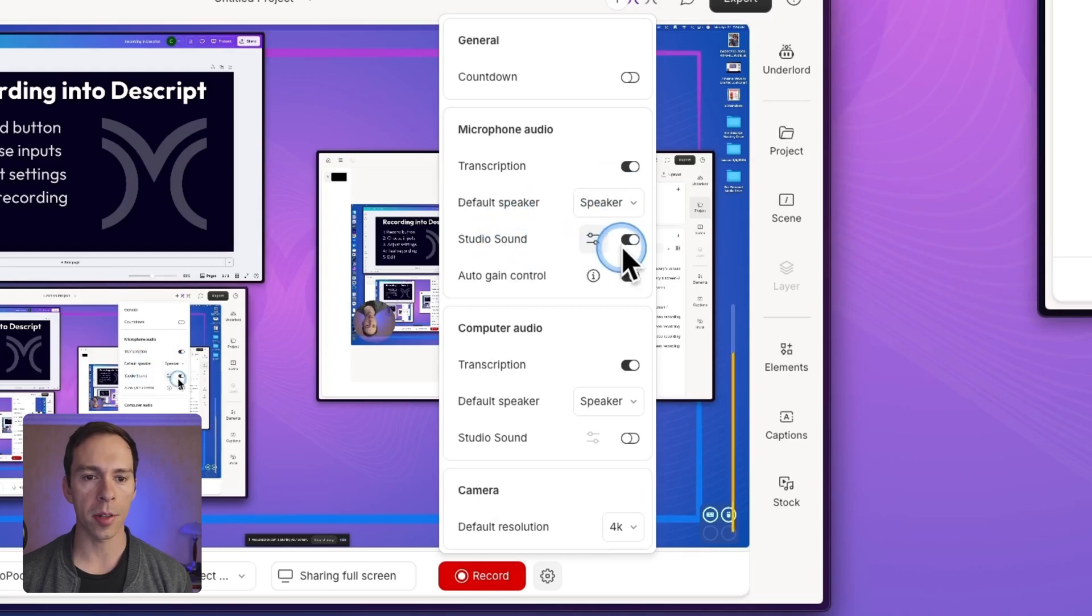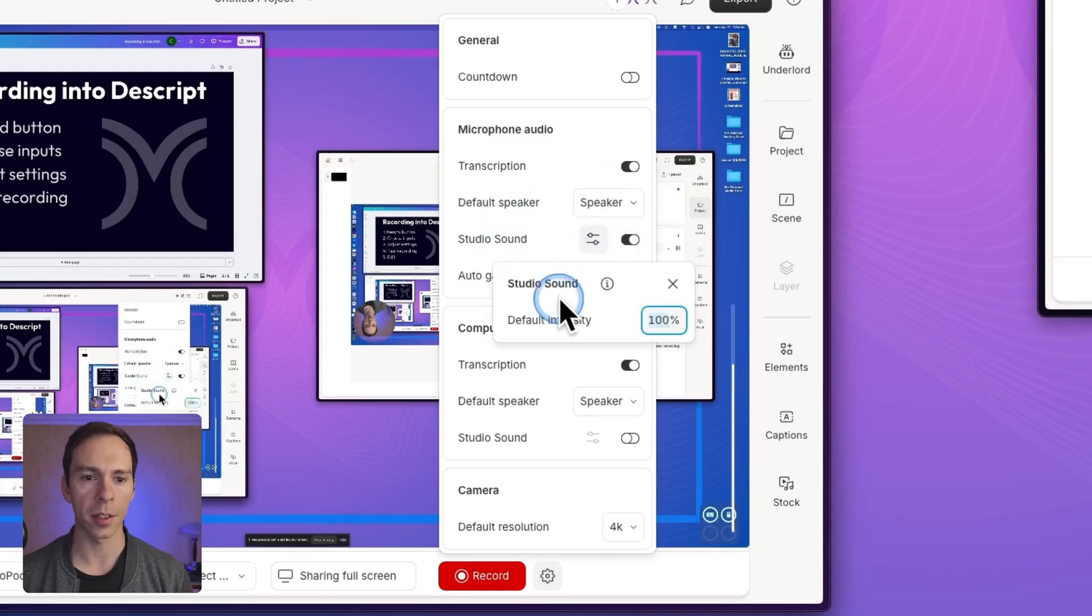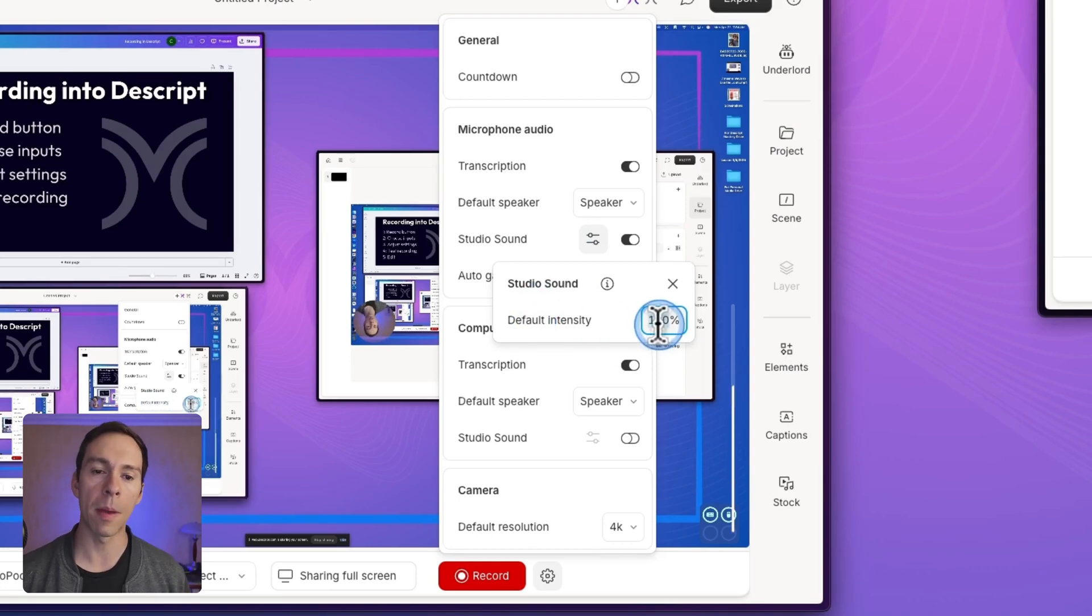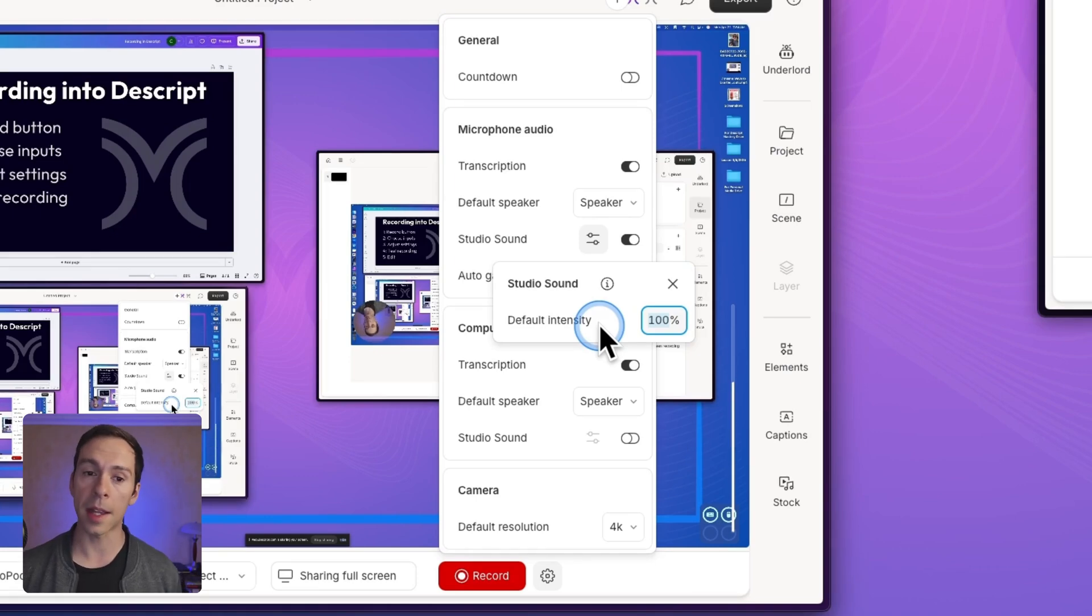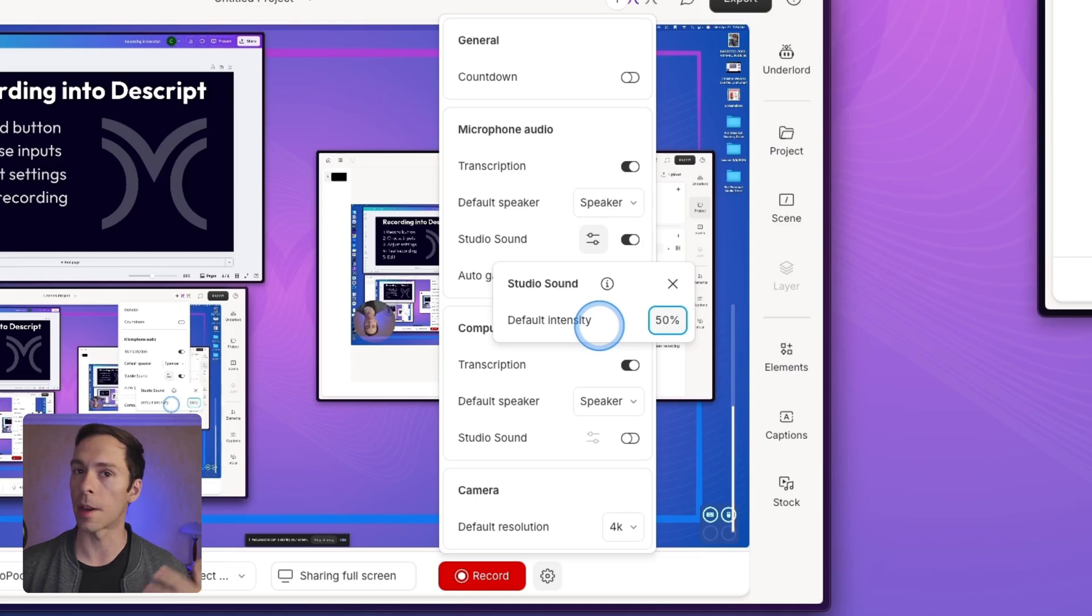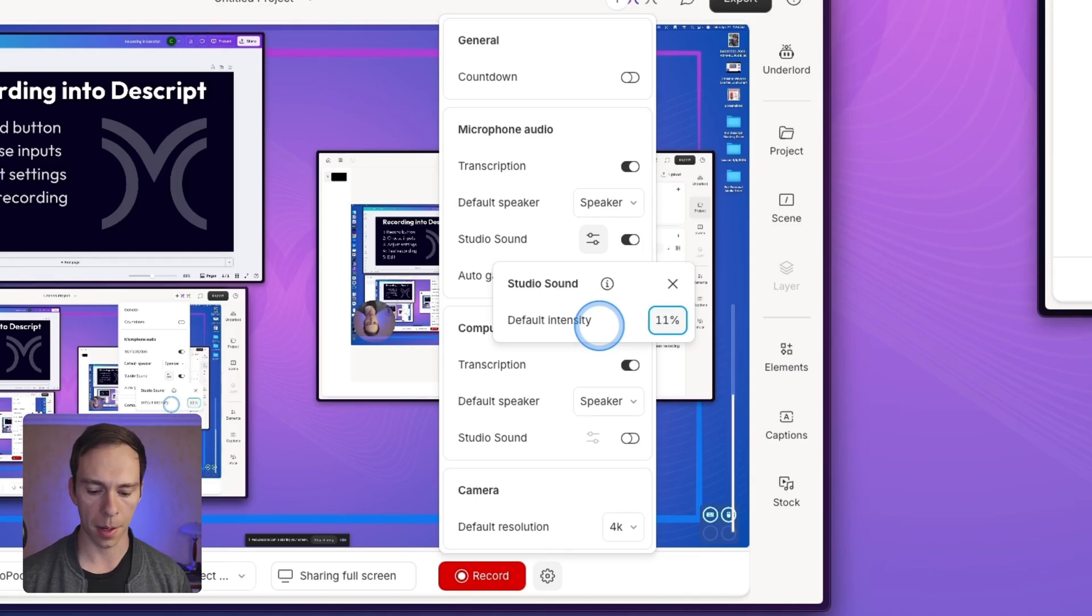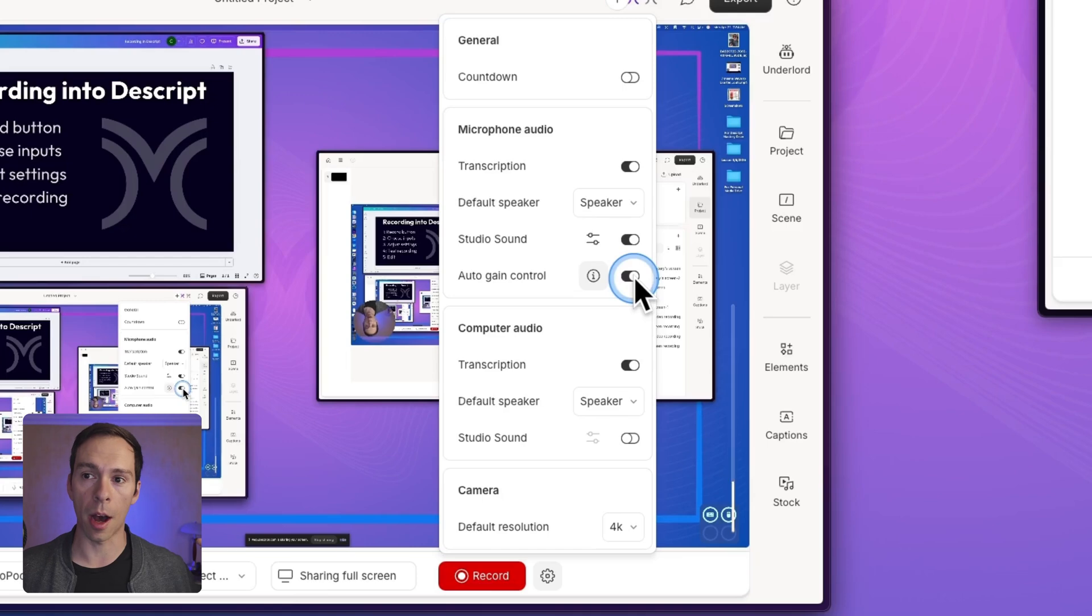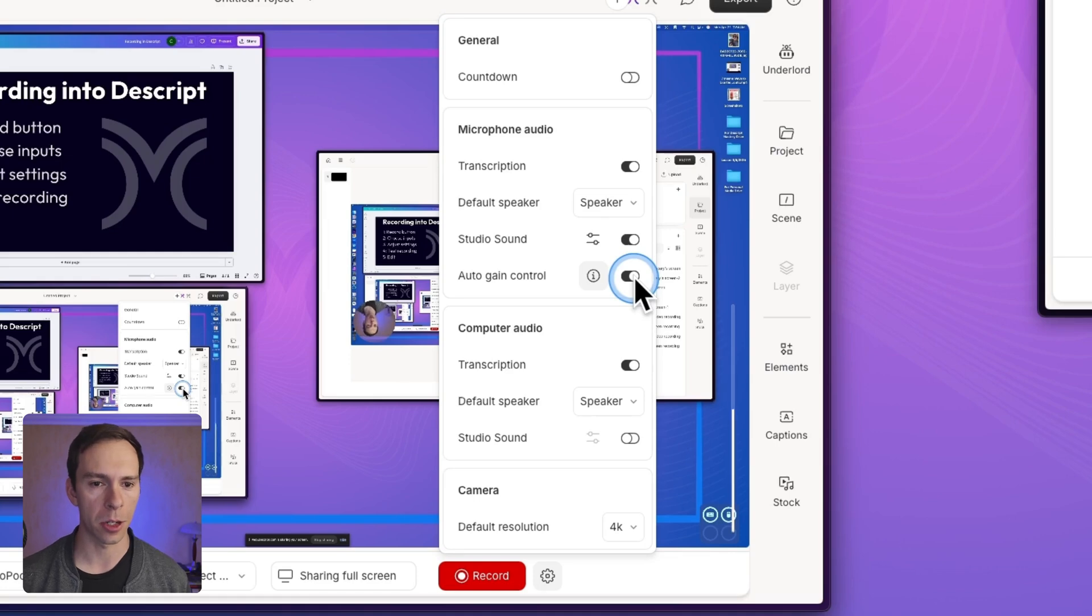Below that is Studio Sound. I keep it on. And if you click on these effect dials, you can choose the default intensity. So maybe 100% doesn't sound good for your microphone and your recording environment. You can set that to an intensity that you found works well. So you could say 50%. And then as soon as you record, it's going to automatically apply Studio Sound at that intensity level. I'm going to leave this at 100%. And Auto Gain Control, I also leave that on. This is going to automatically adjust the sensitivity of your microphone. Personally, I leave it on. It does a pretty good job.